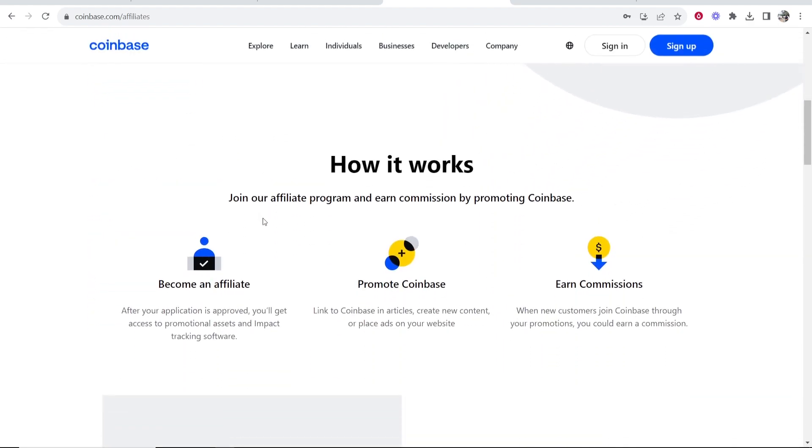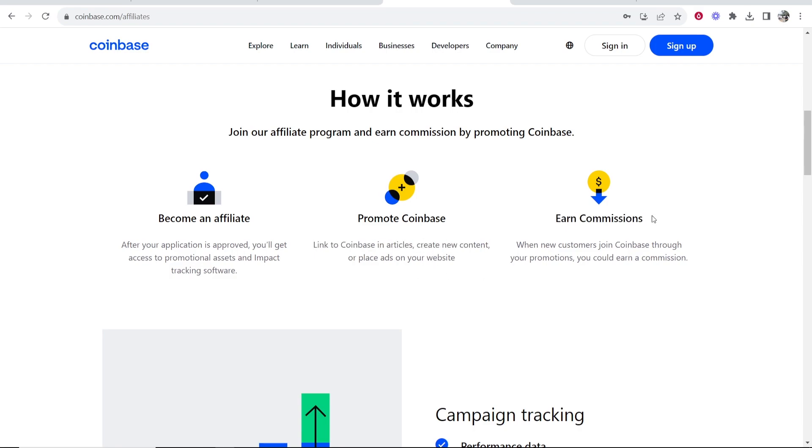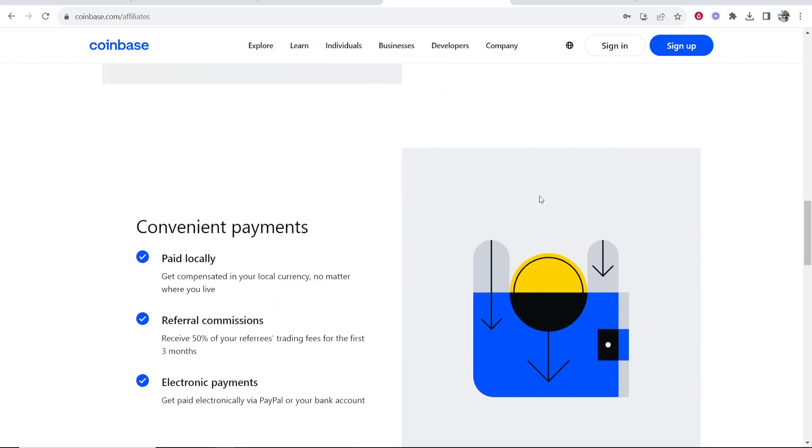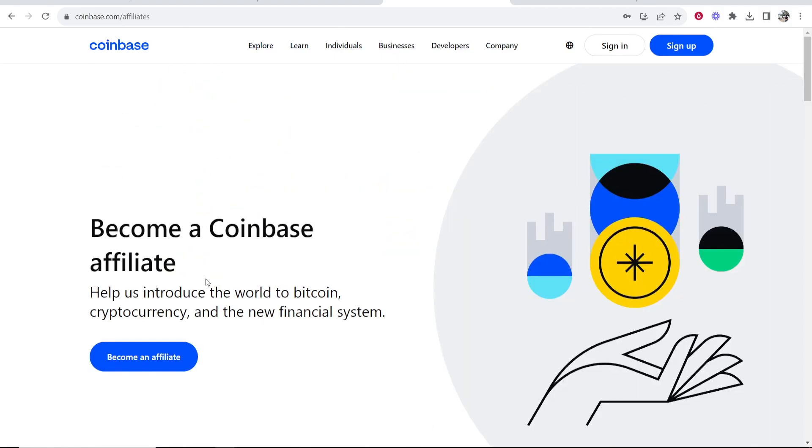So if you scroll down, you can see how it works. You become an affiliate, promote Coinbase with your links in articles, create content, put it on your social media. You then earn commissions when someone clicks on your link, joins and then uses Coinbase. And it tells you more about this on this affiliates page.